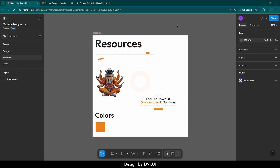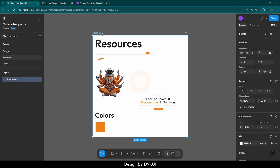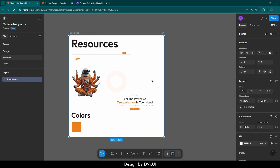On my screen you can see I have a frame called resources. If you want to find these resources, you're going to find the link in the description. You will get all these components which are very important to design the hero section. So let's start.